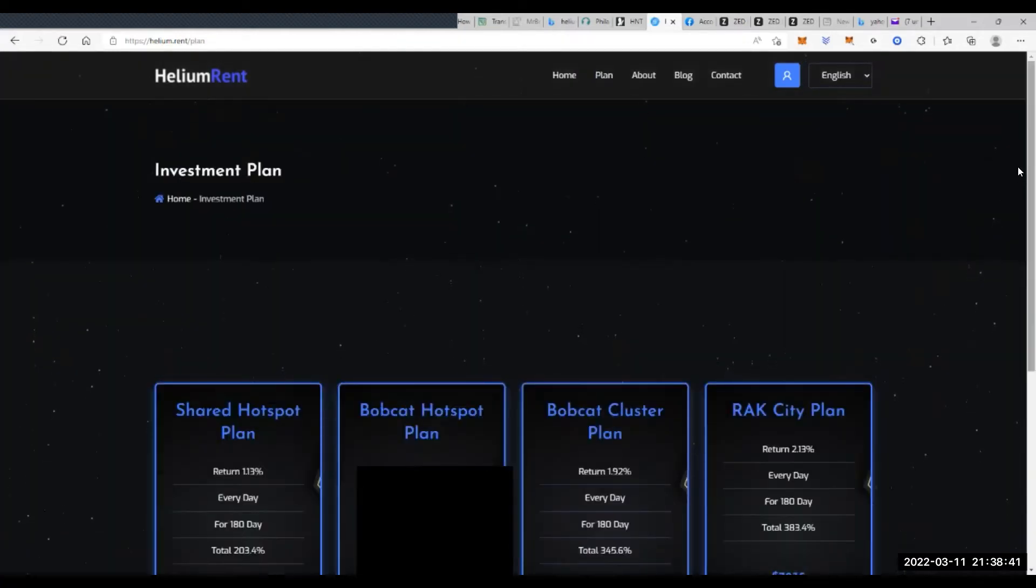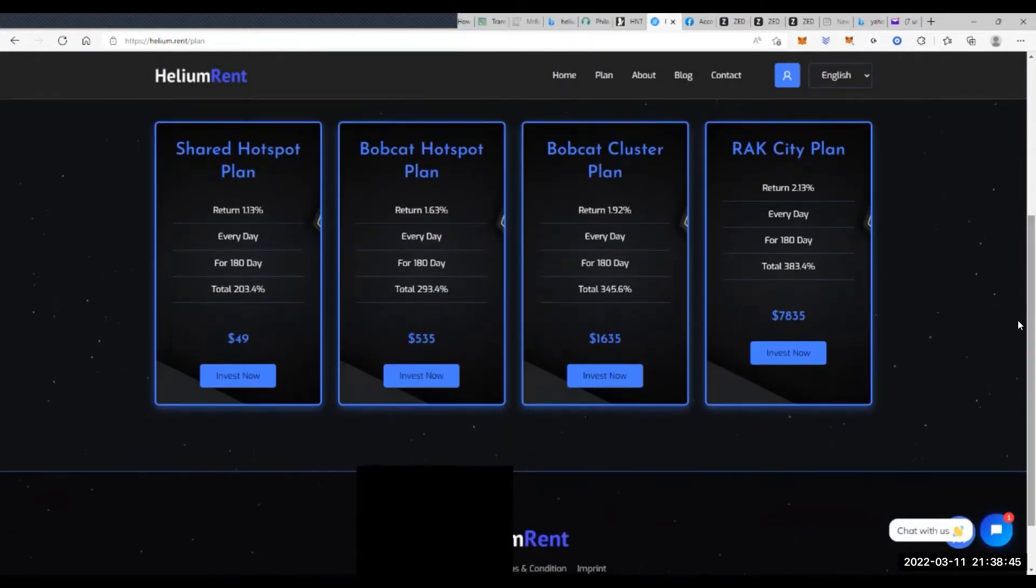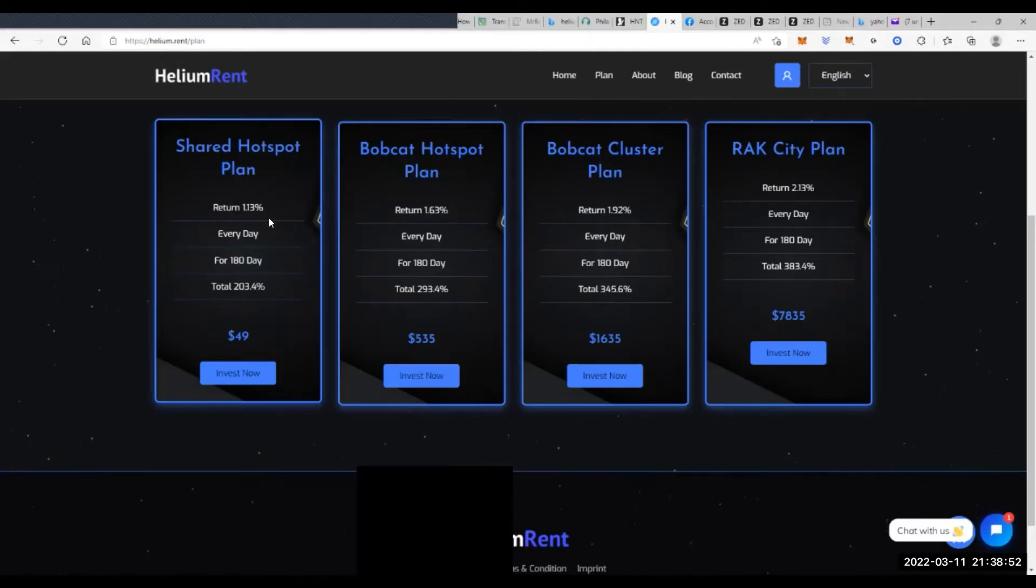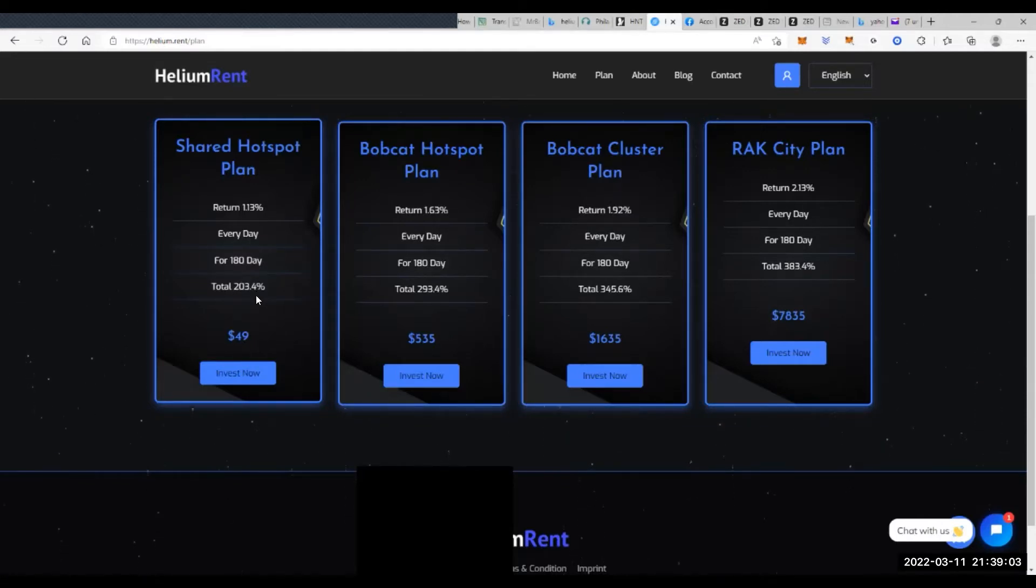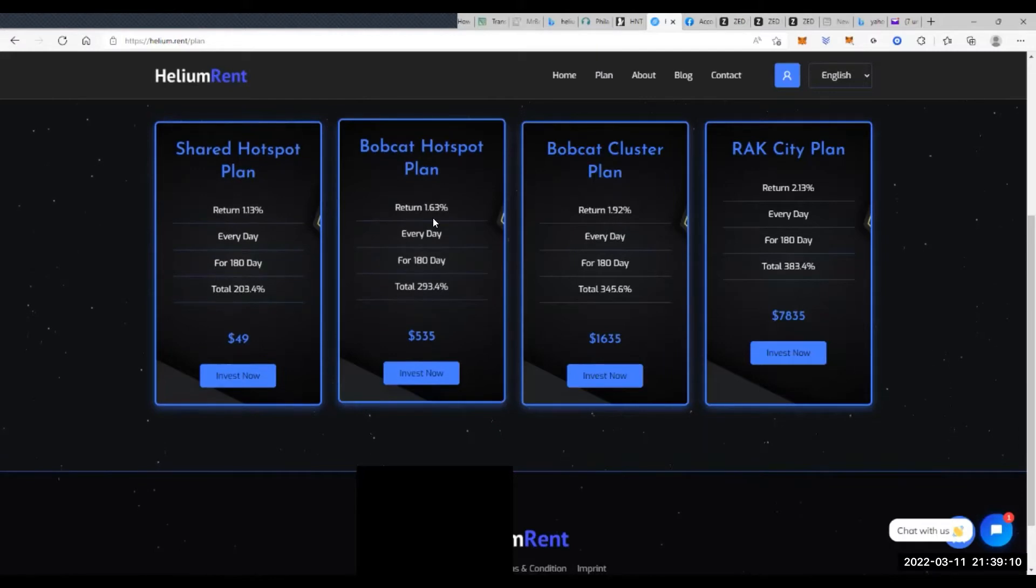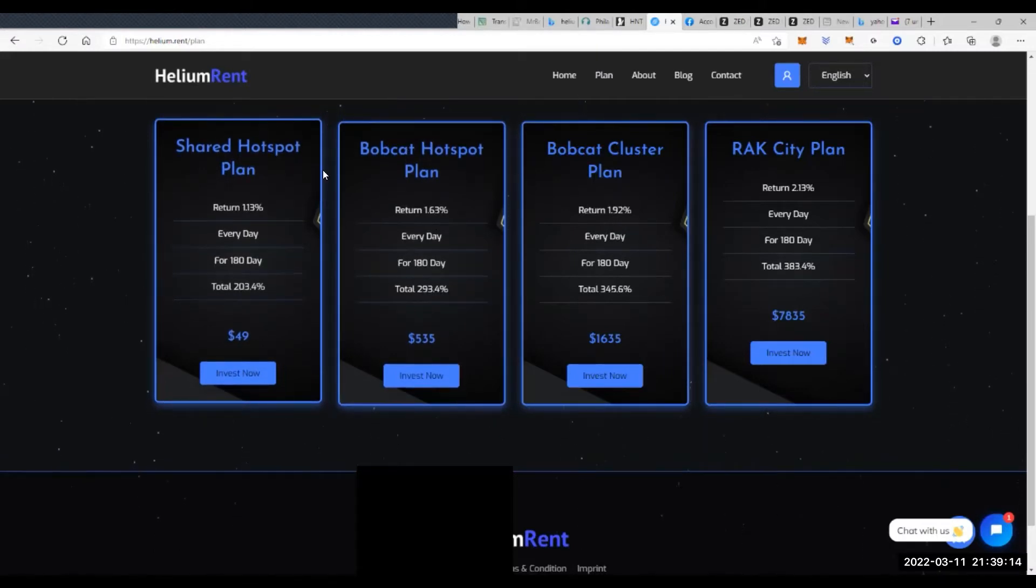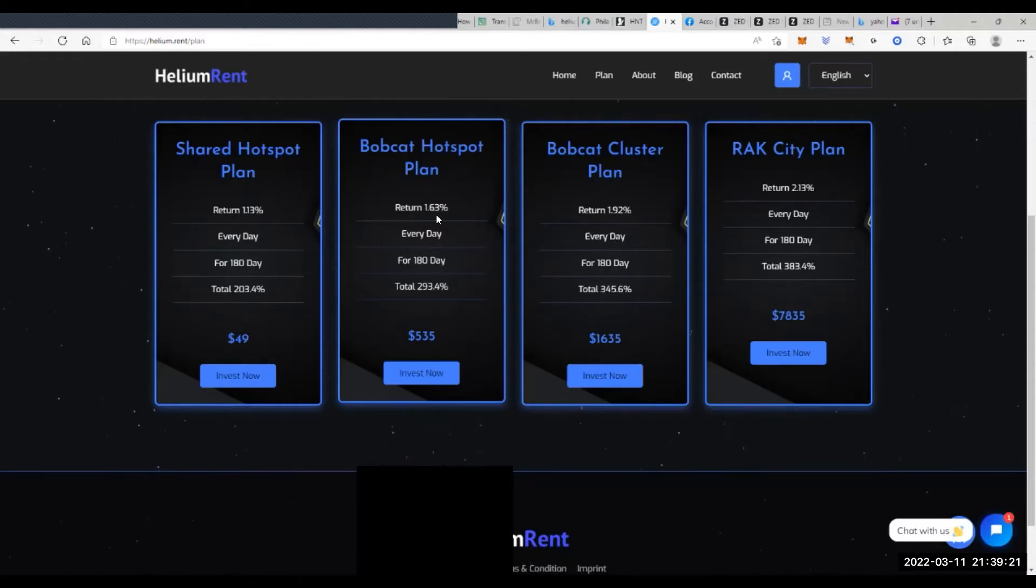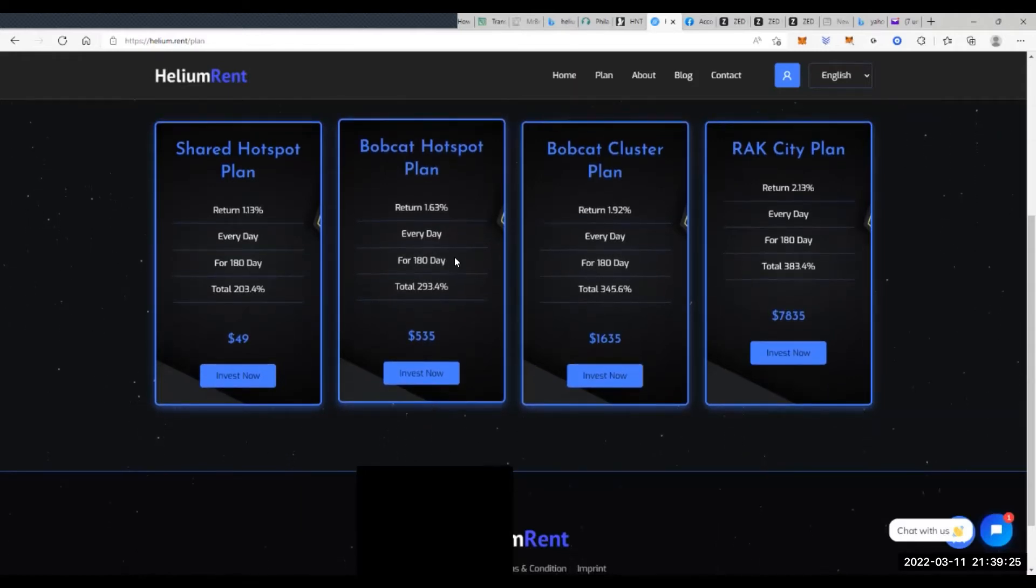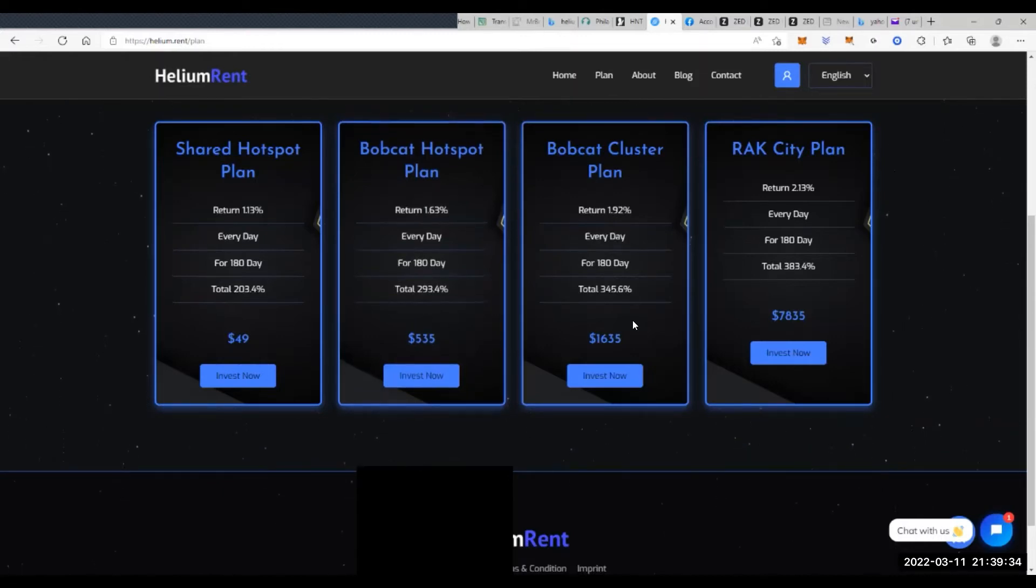So they have a few different plans. I'm going to move these up so you can see them to avoid my box. Their shared hotspot plan says it returns 1.13% every day for a total of 203.4%. You invest $49, and it goes up 203%. We can estimate that you'll have a couple hundred bucks. This one, supposedly the Bobcat. So this is a shared hotspot plan, they probably just give you a rack miner or something different. Gives you 1.63%. These are all for 180 days, you're renting these for. And you get 293.4% profits. I guess you have to invest that amount in order to get that kind of profit.